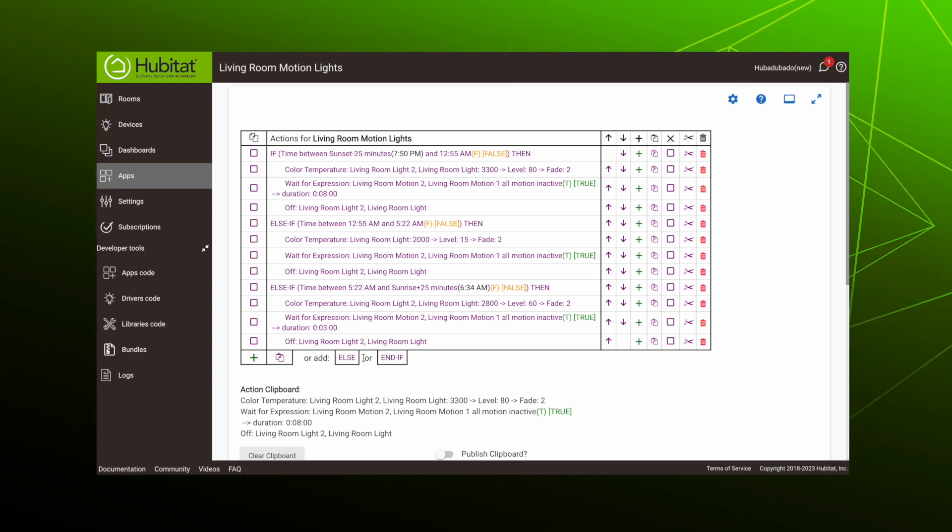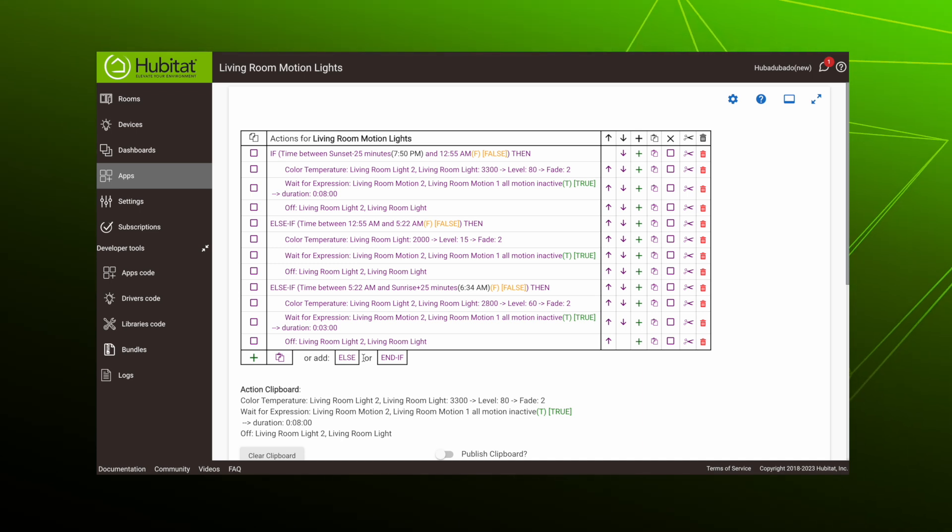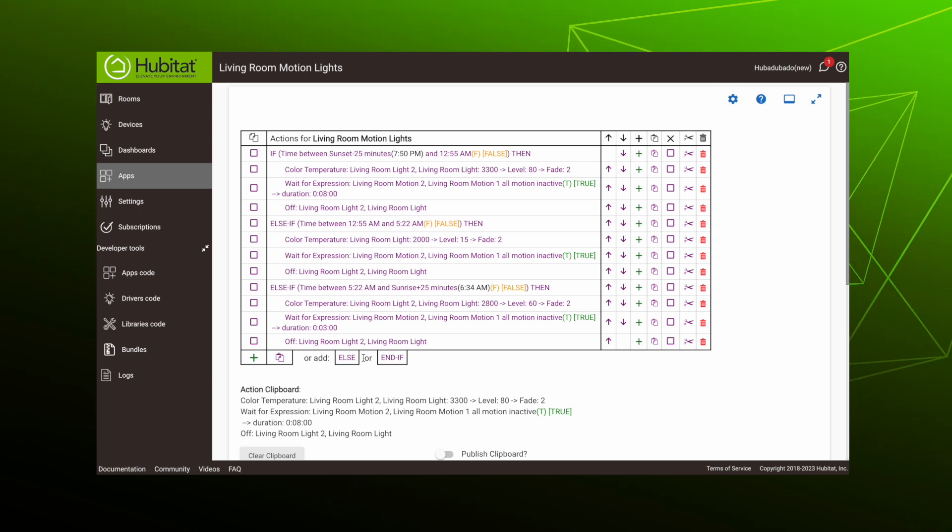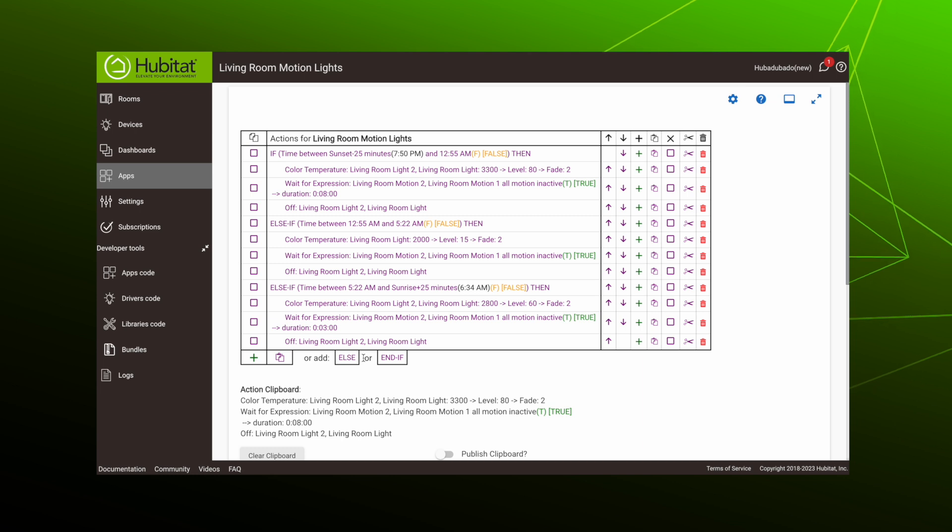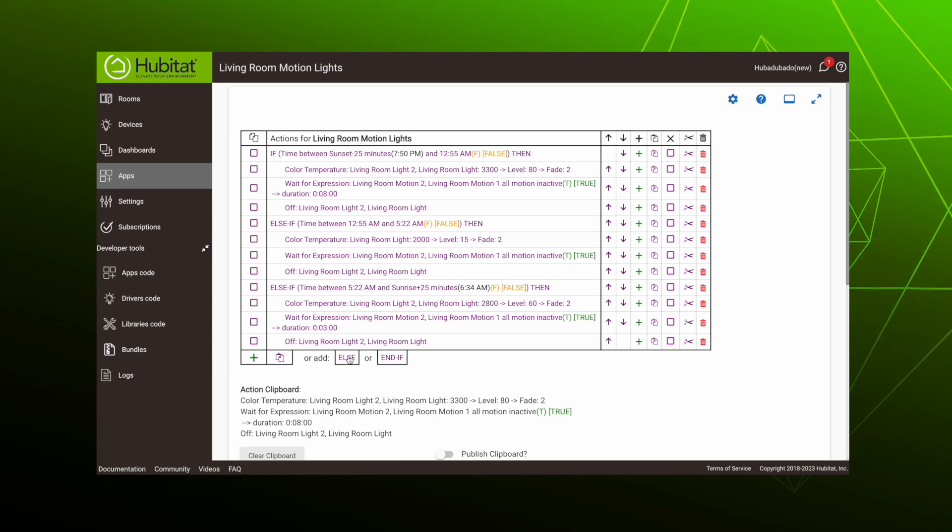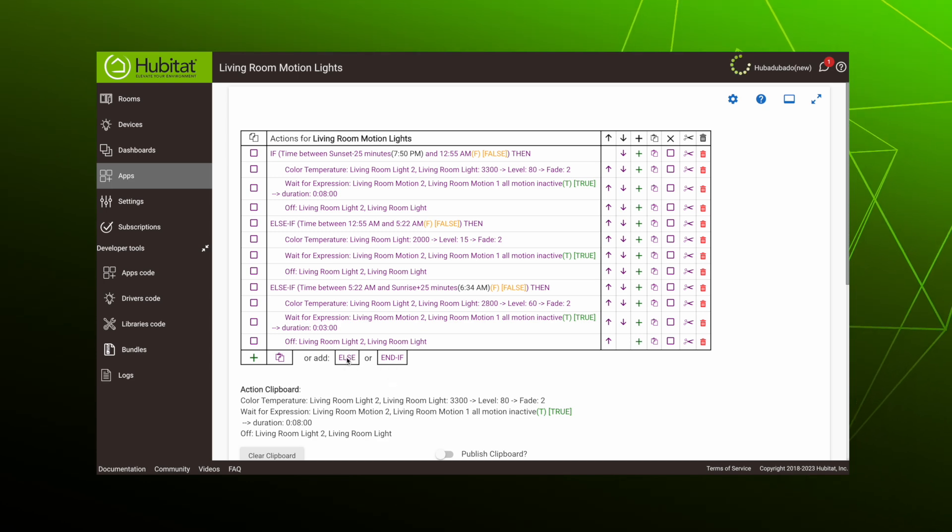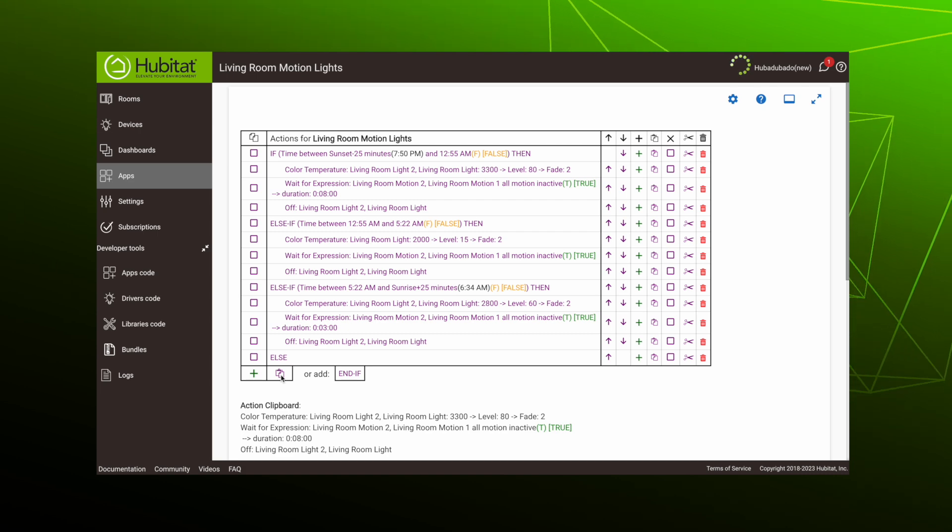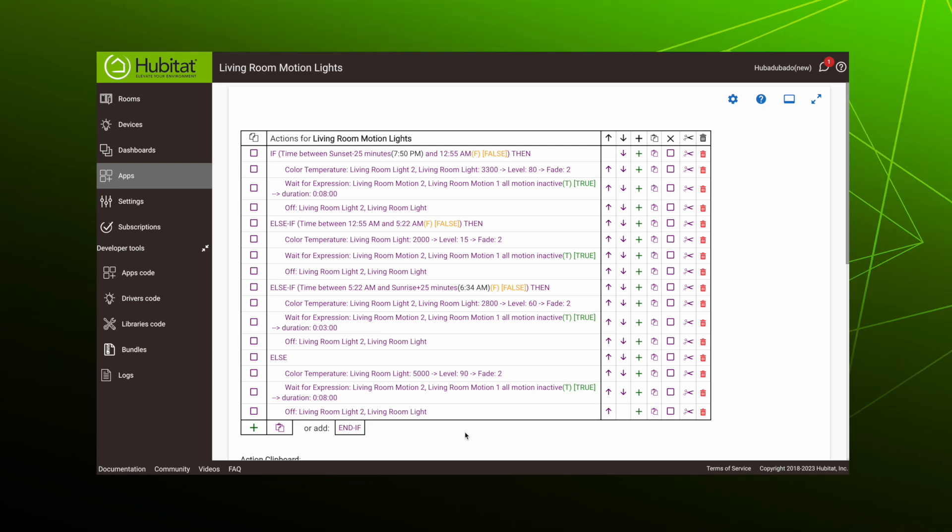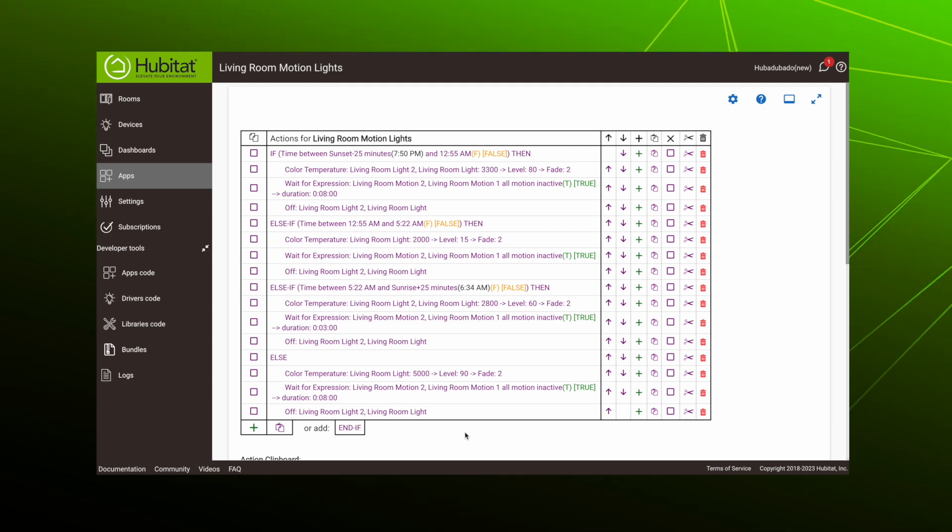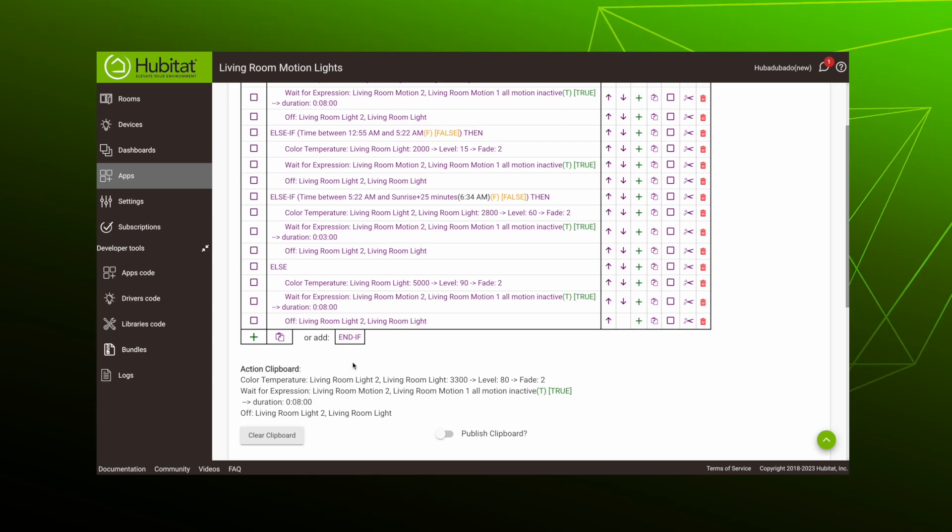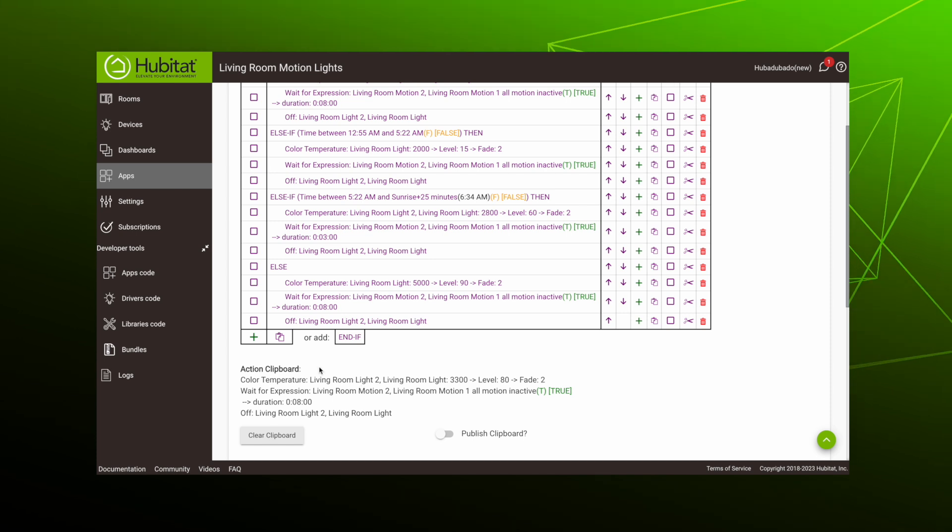Now we could end our rule right here and just add an end-if, which in that case if motion was detected between any of these times, the lights would come on as indicated. But if motion was detected at any other time, nothing would happen. That would probably be great if you get a lot of sunshine, but if you don't, you might want to add an else action. So let's do that here. We'll add an else by clicking here. Then again, we copy and paste some actions. We'll make some edits. So now when the rule is triggered and the conditions don't match any of the if or else-if statements, it will trigger the else statement, which is to just turn on one light to a daylight color.